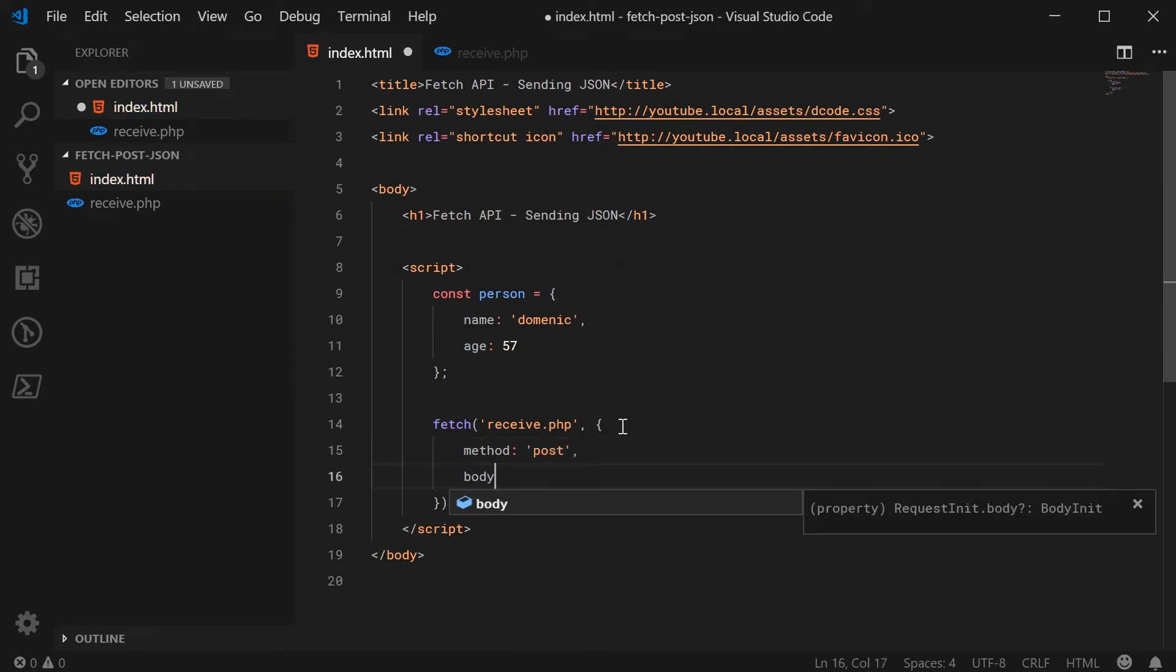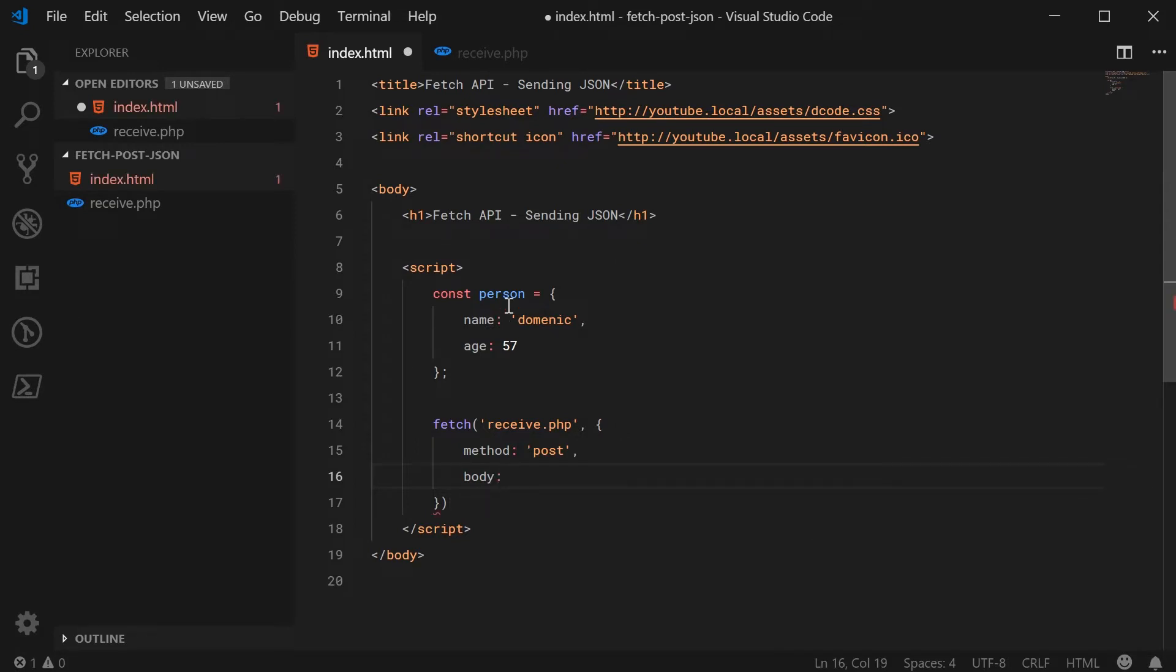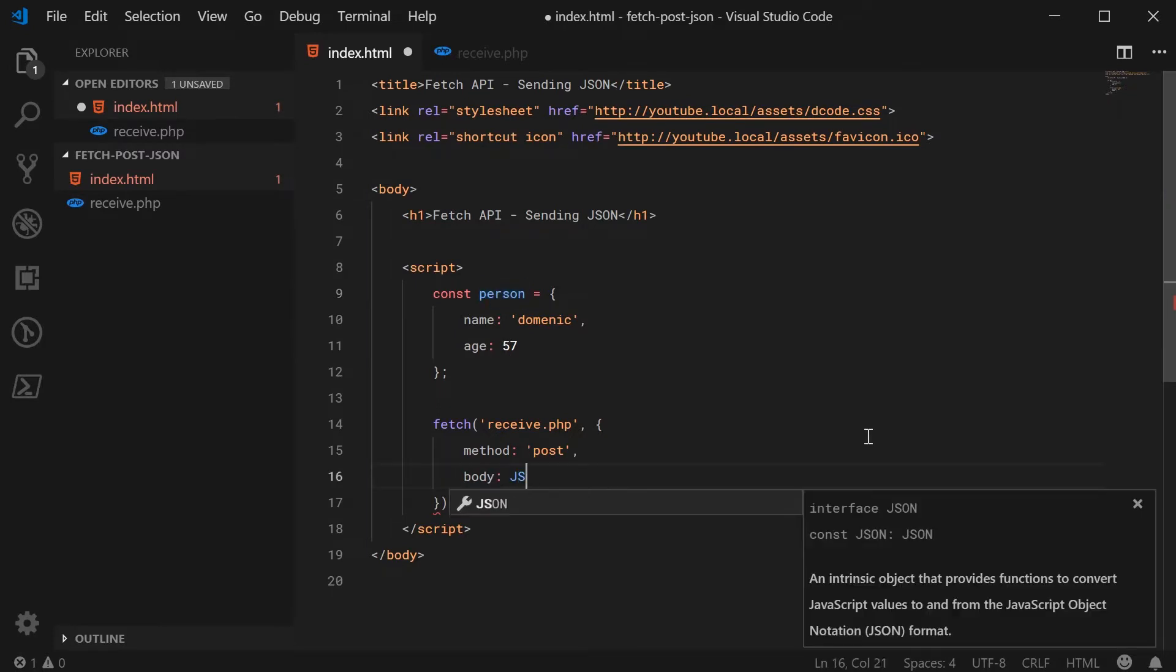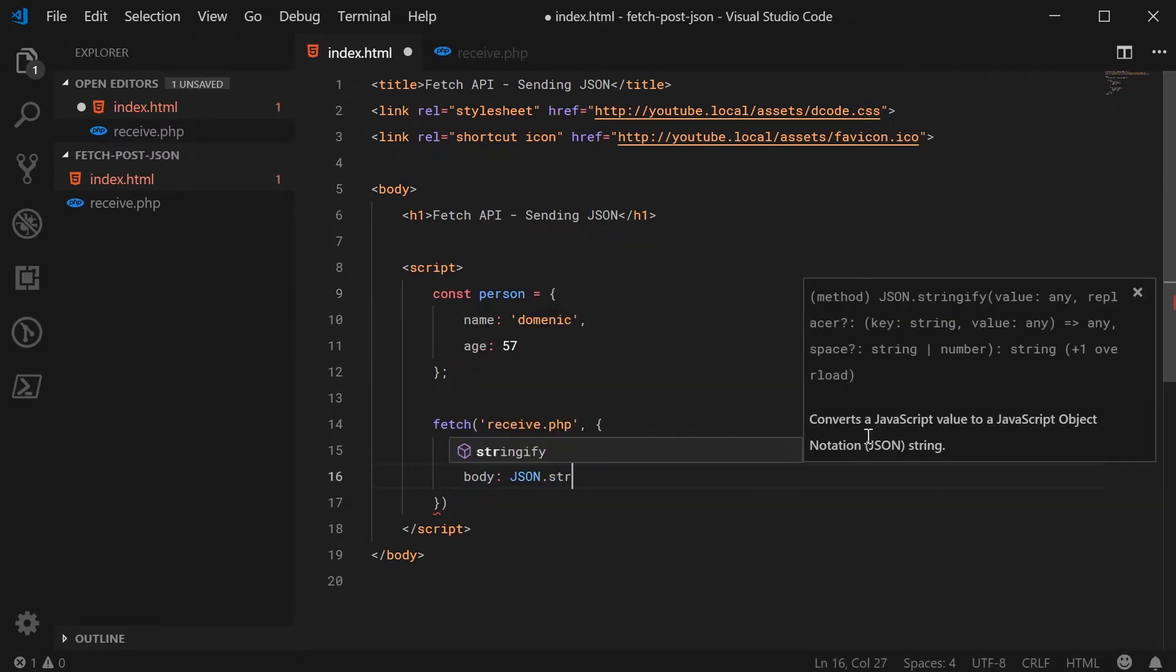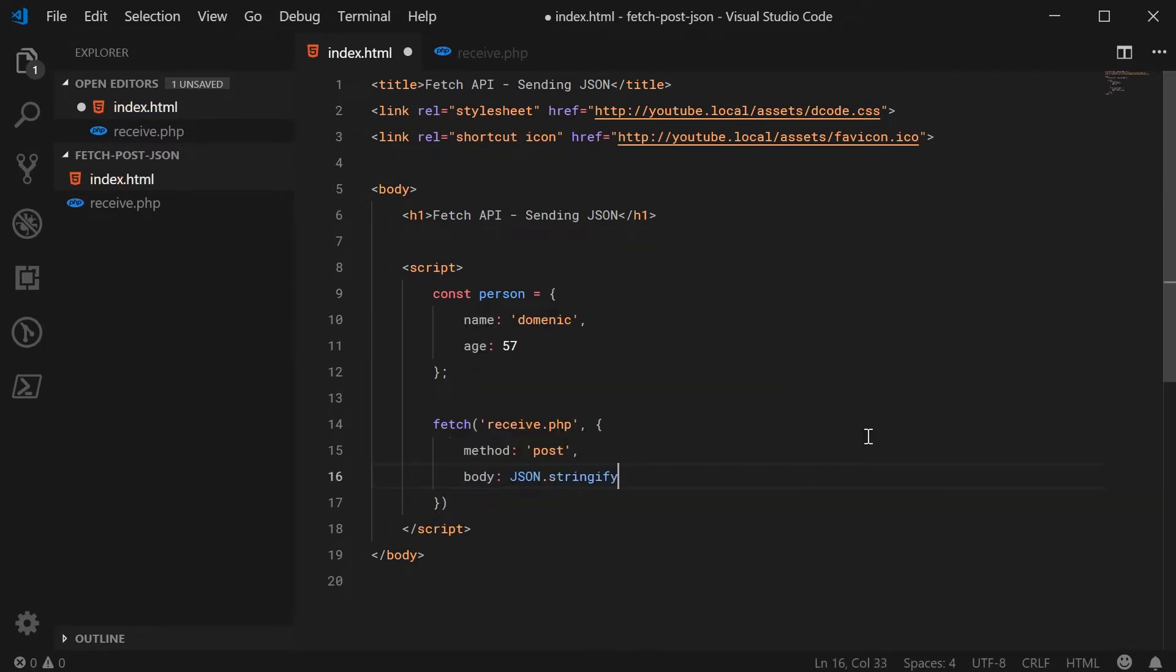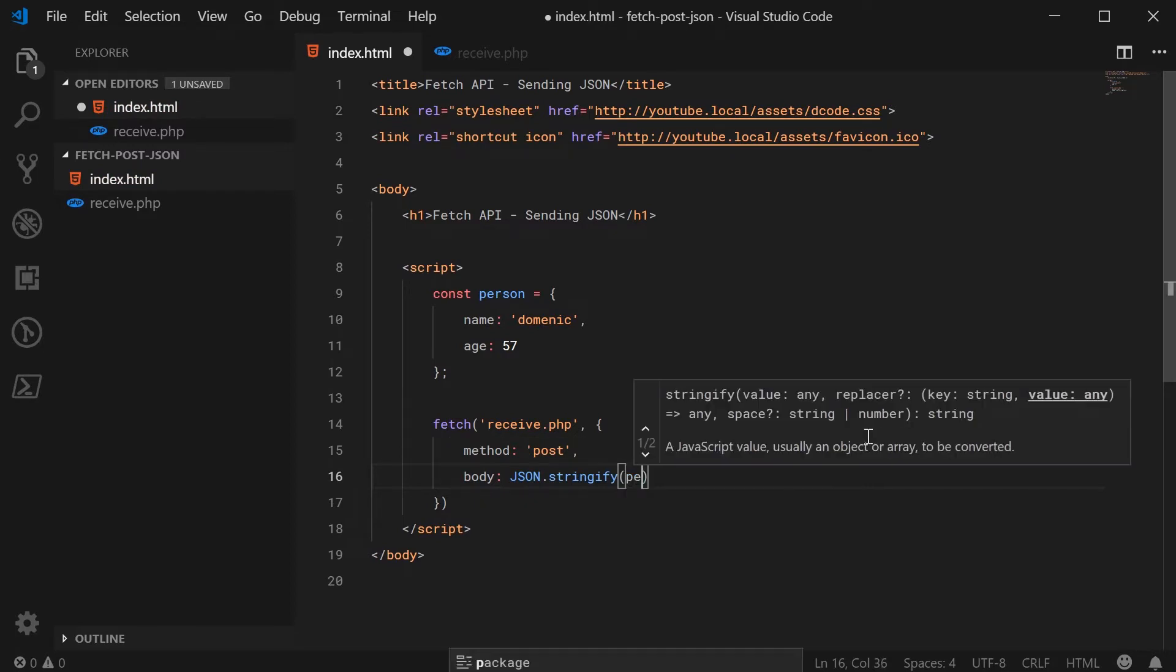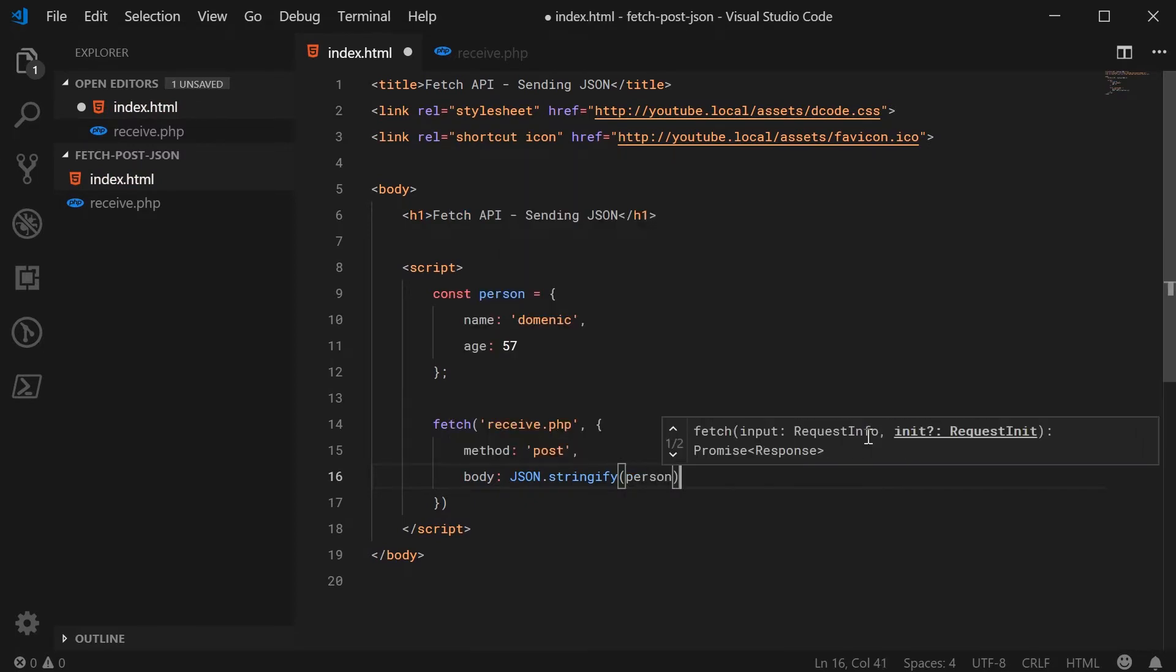And the body or the actual data to send through is going to be this right here as JSON. So we're going to use the JSON.stringify method to convert the person to JSON.